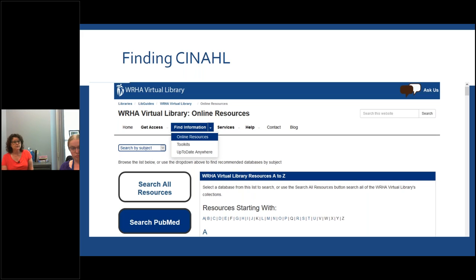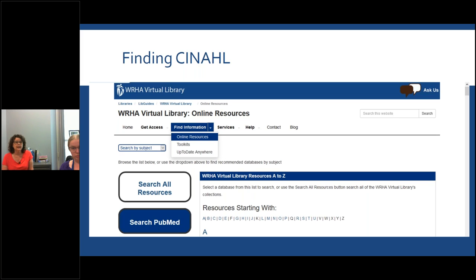Before we leave this page, the 'Services' tab is helpful — we have library training webinars posted there, including this one we're recording today. Under 'Help,' we have video tutorials, one to four minutes in length for frequently asked questions, covering how to order an article or book, information about your password, how to change your password, and how to do a search. There are succinct instructions on how to do a search under that section.